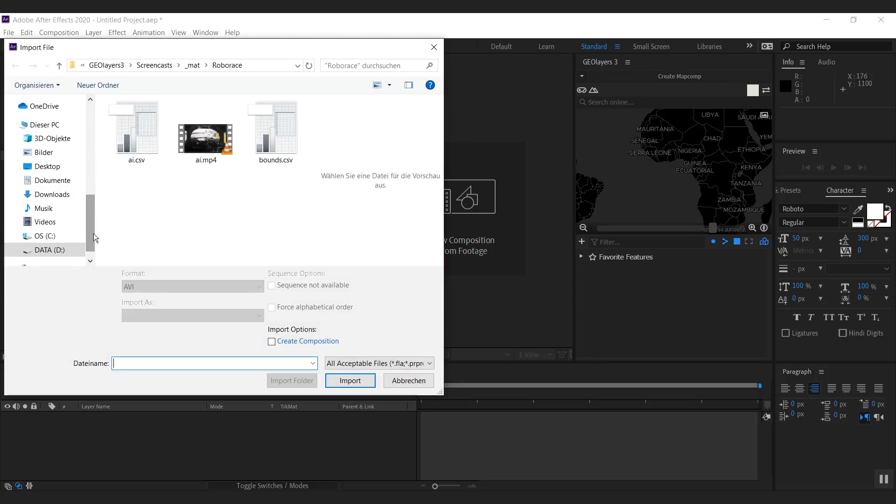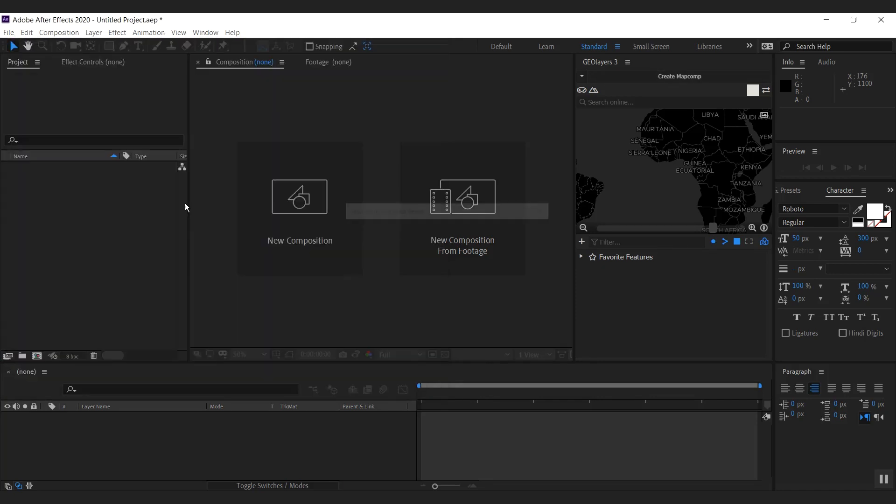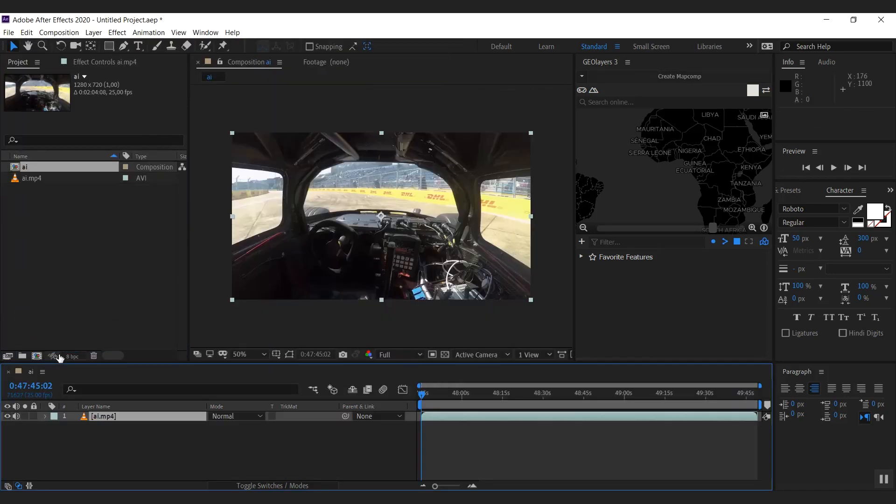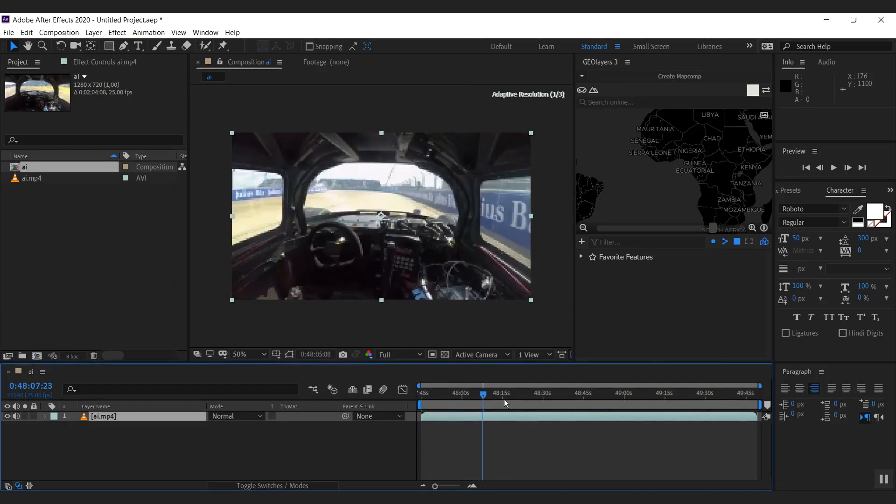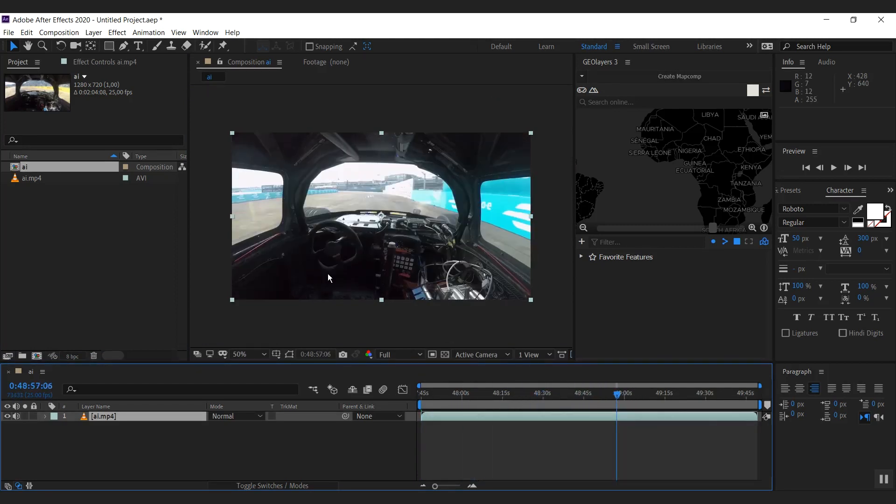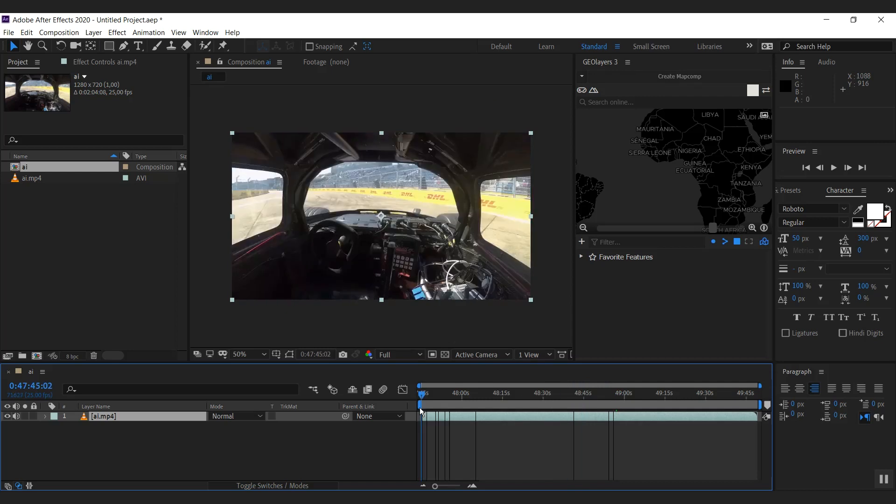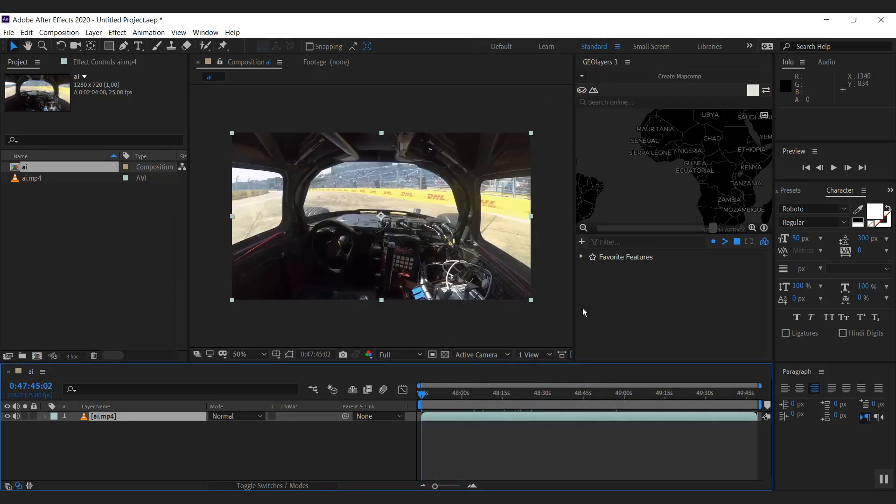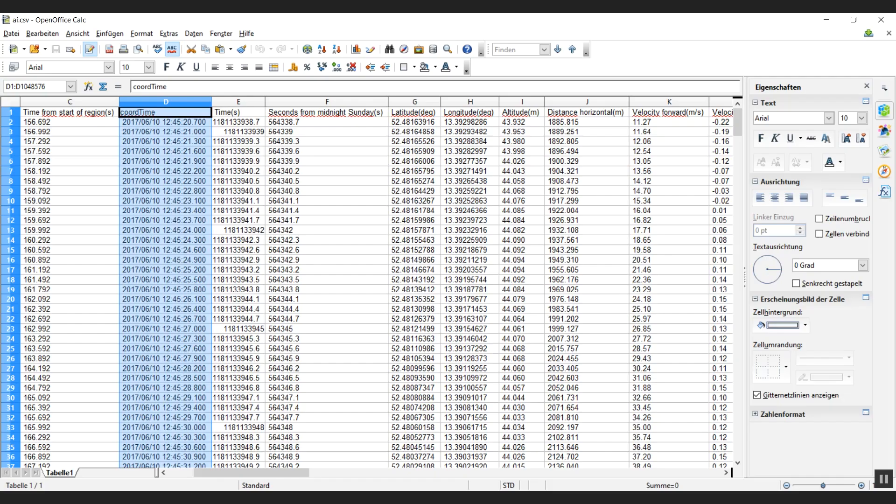First, I'm going to import the footage and make a comp from it. So great, there's no driver. Super interesting project. Okay, and we have some data.